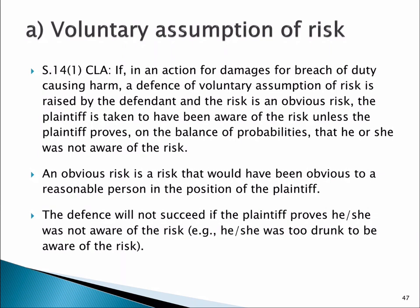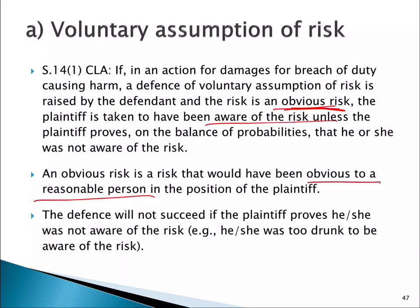Under section 14, voluntary assumption of risk can be raised, and if the risk is an obvious one, then the plaintiff is taken to have been aware of the risk, unless they can show that they weren't aware of it. An obvious risk is something that would have been obvious to a reasonable person. What this is really saying is that, in terms of the physical risk, we no longer have to establish whether the person actually knew about the risk if it's obvious. If a reasonable person in the position of the plaintiff would have been aware of the risk, it's assumed that they knew about it, unless they can show otherwise.